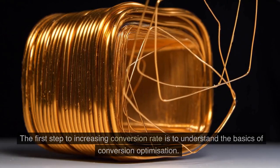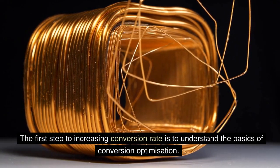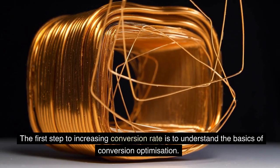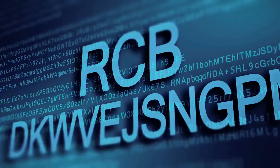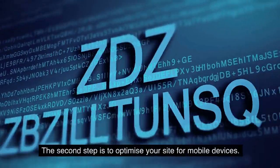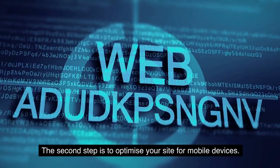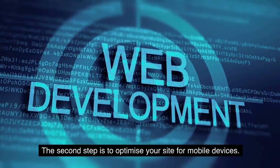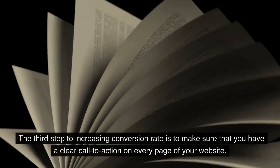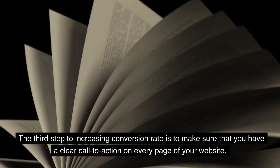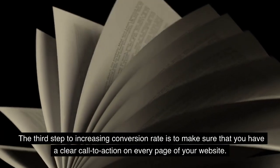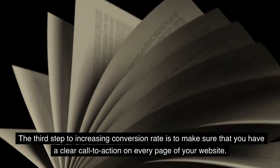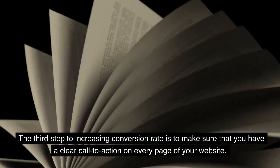The first step to increasing conversion rate is to understand the basics of conversion optimization. The second step is to optimize your site for mobile devices. The third step is to make sure that you have a clear call to action on every page of your website.